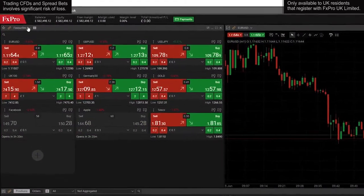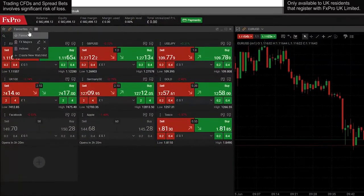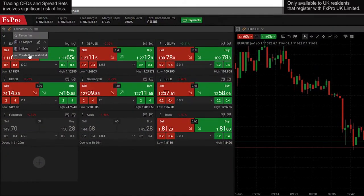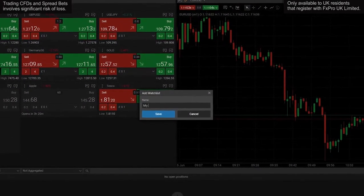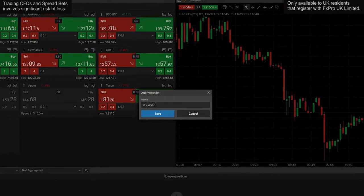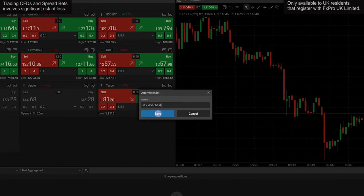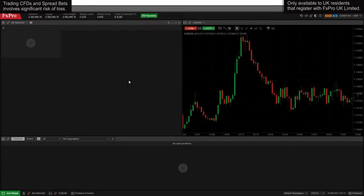Click on favorites and select create new watch list to monitor all of your favorite trading instruments. Assign a name to your new watch list and click save.